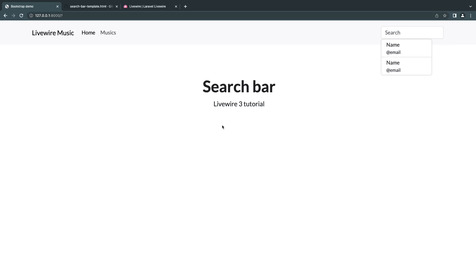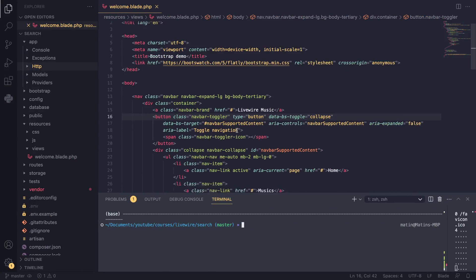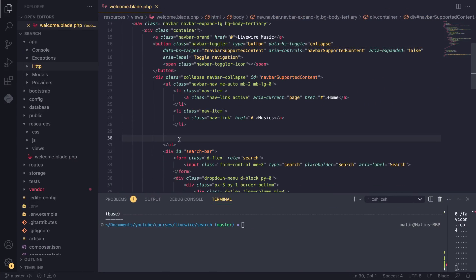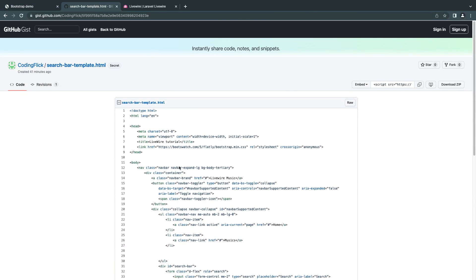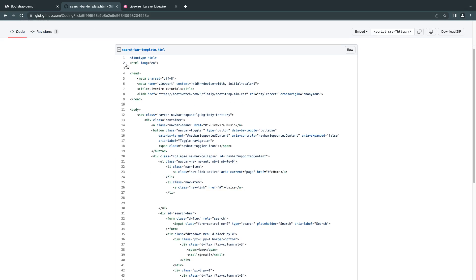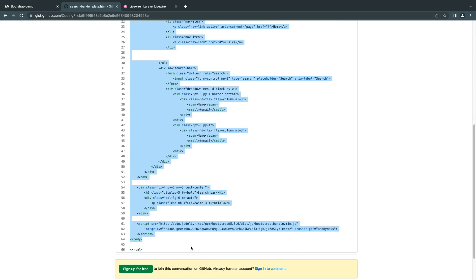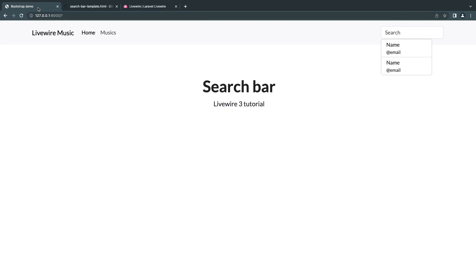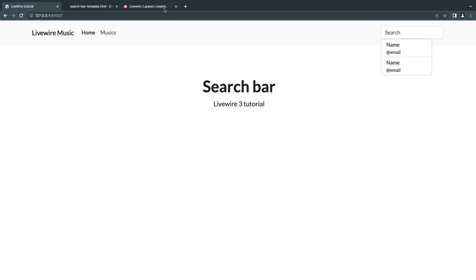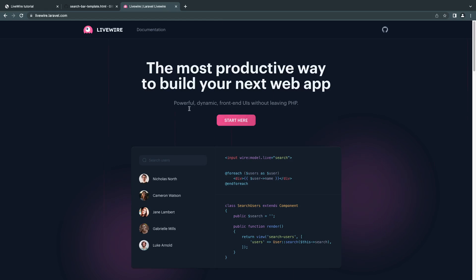I've gone ahead and created an empty Laravel 10 project with a simple HTML template. I'll have the link for the template in the description — it's in a GitHub Gist so you can copy it and replace your welcome.blade file. It's just a simple navigation with a search bar, but by default the functionality won't work, so we'll add that now. Let's go ahead and install Livewire.